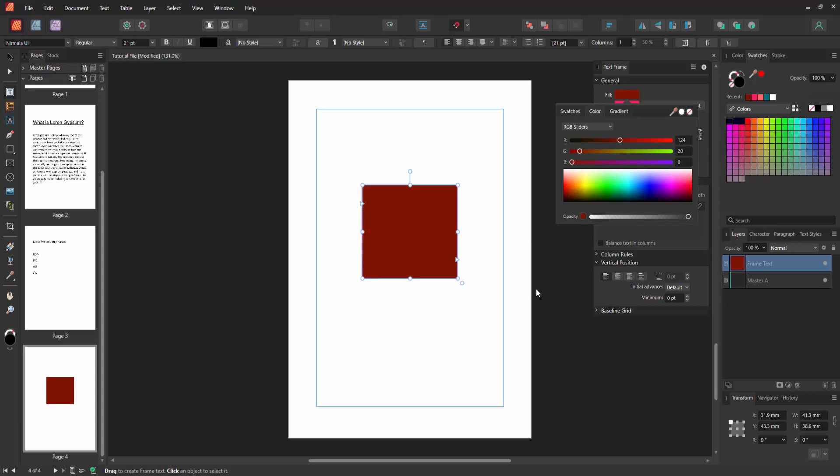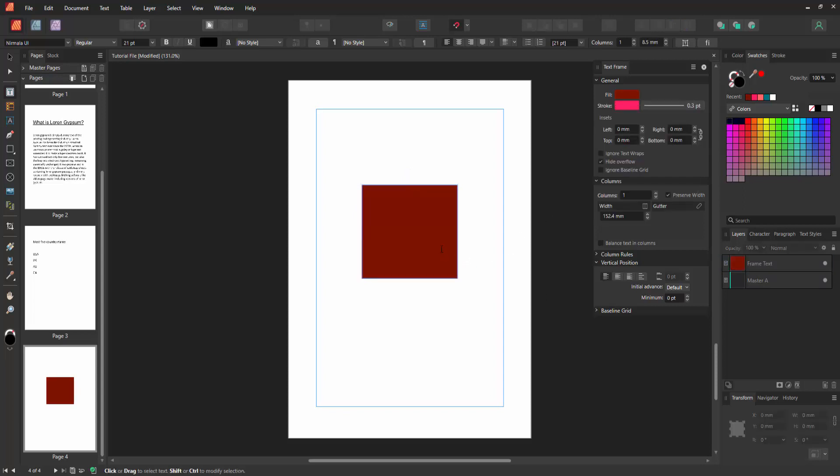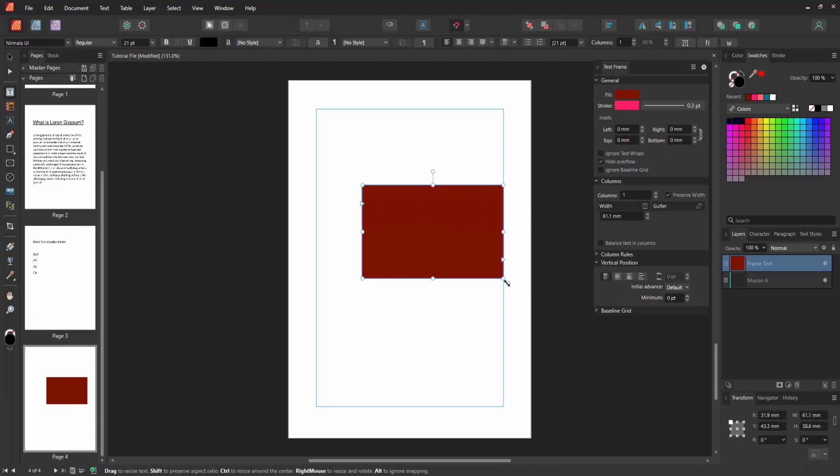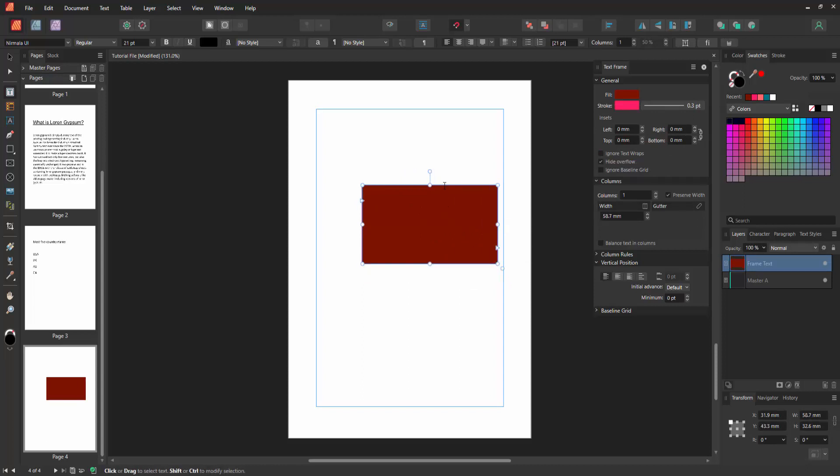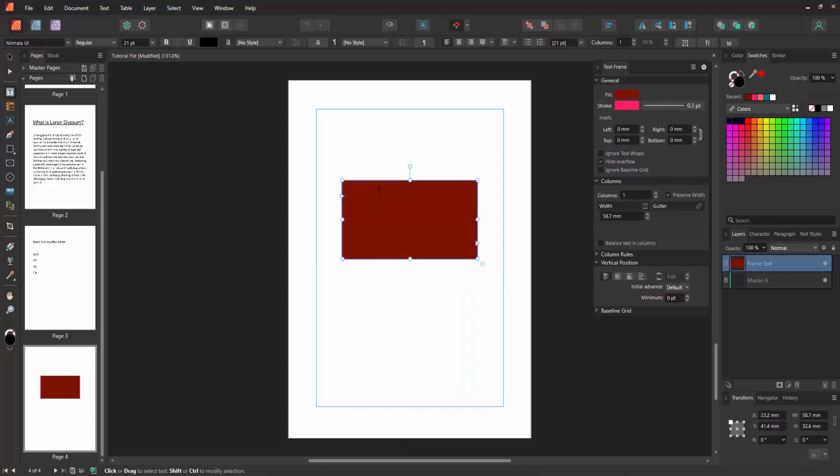Then click outside of the text box and we can see we've inserted a gray text box very easily. You can write anything in this text box. Click inside the text box and write anything.